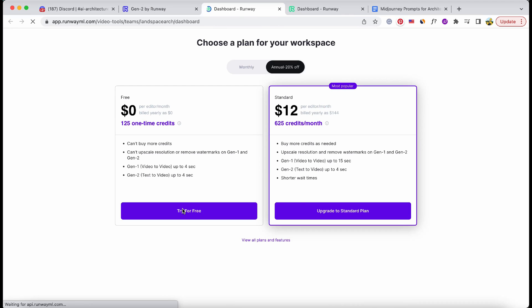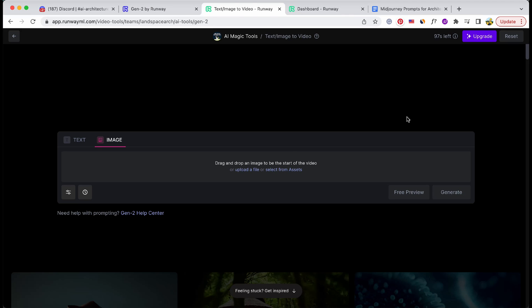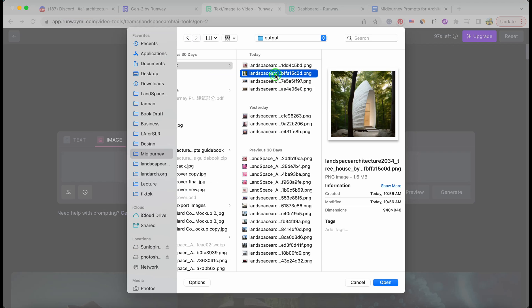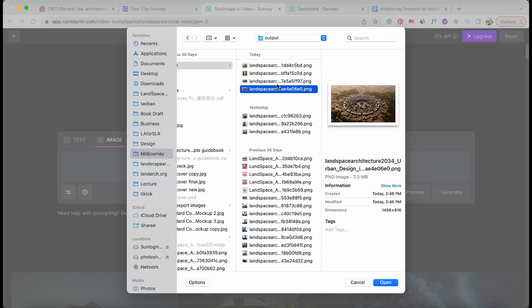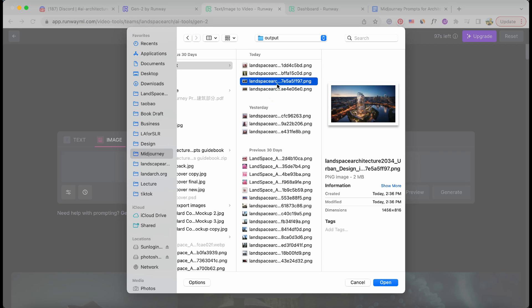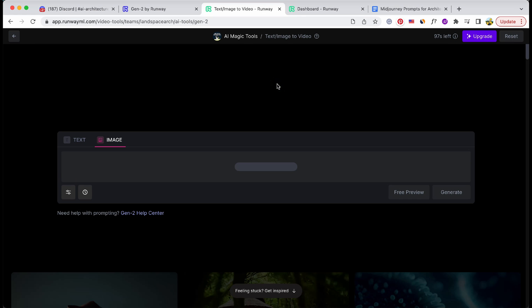Let's give this image-to-video thing a shot. I've got this aerial photo of urban design generated by MidJourney. Now I'm going to feed it to the AI and see what kind of video goodness comes out on the other side.